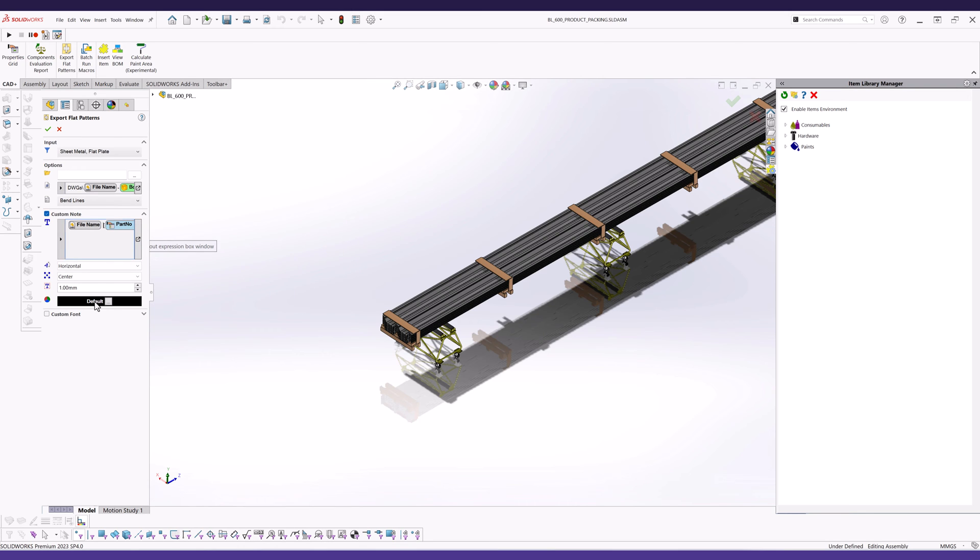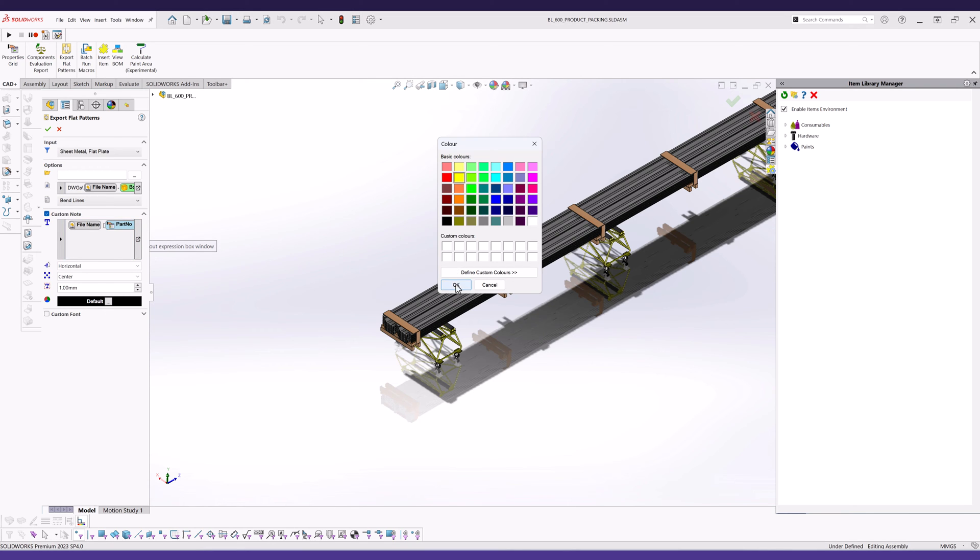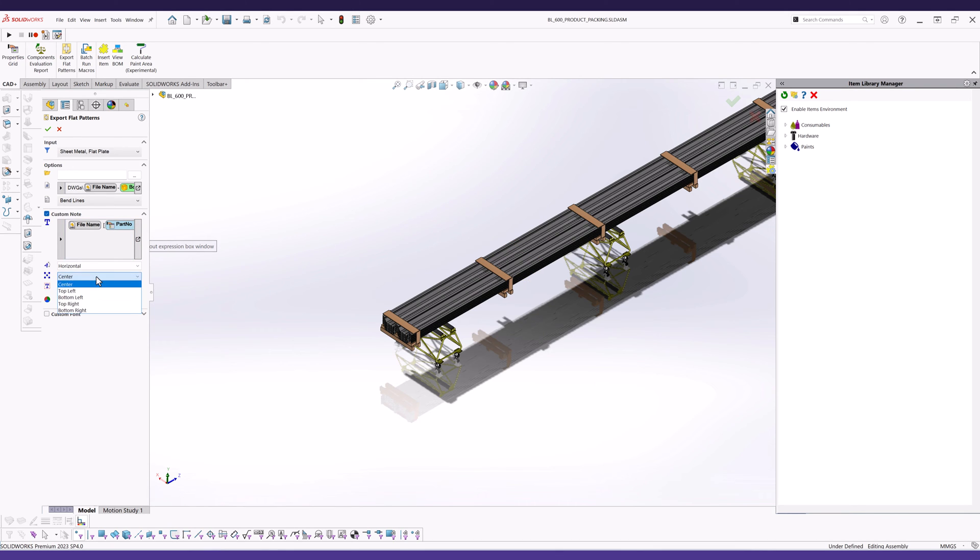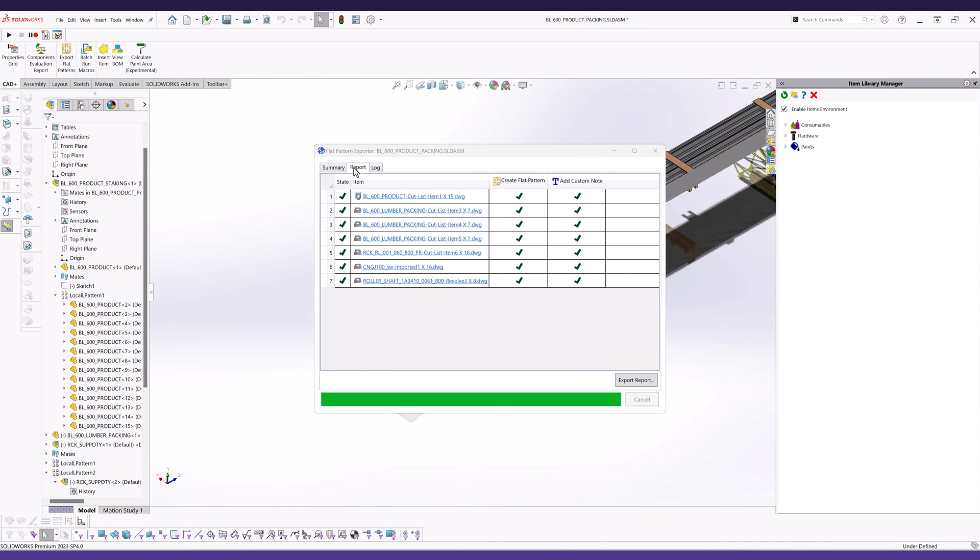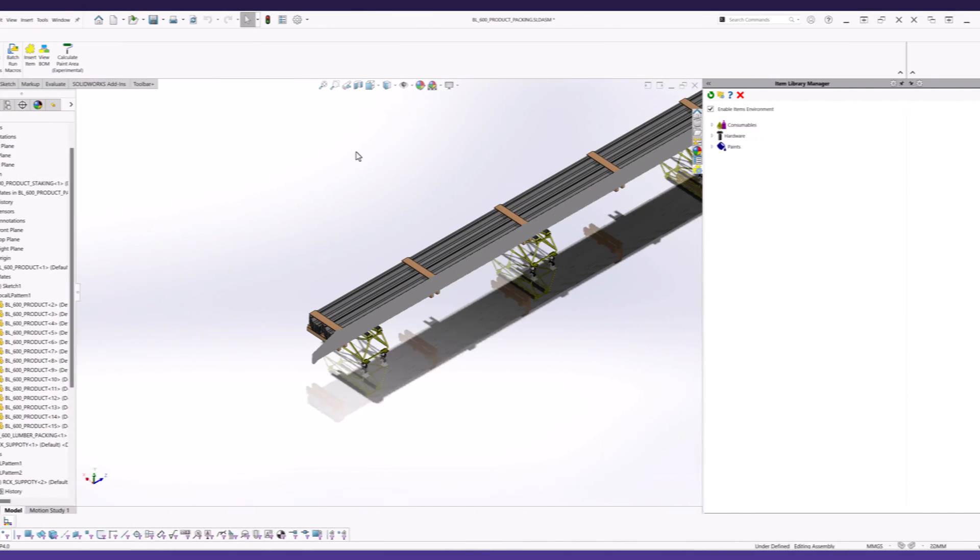With flexible naming options, users can personalize the output file name and add custom etching nodes, utilizing values from various sources, such as custom and cut list properties, quantity, file path, and configuration name.